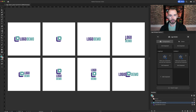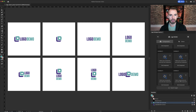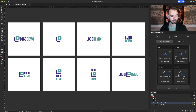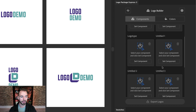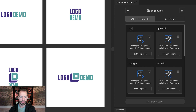I have eight logo variations here, so I'm just going to go ahead and click Add Component until I have all eight slots filled up. As you can see they all say Untitled, and you have the ability to customize the names of your logo components right here in the Logo Builder screen. You can customize the default names if you don't like Logo, Logo Mark, Logo Type, and you can also input the names for your custom components.